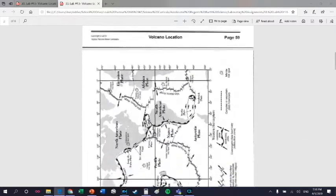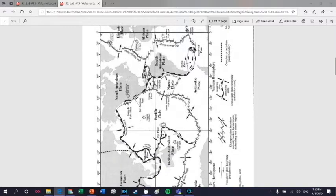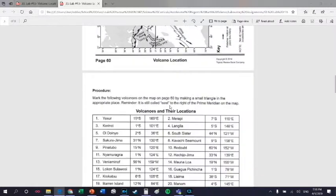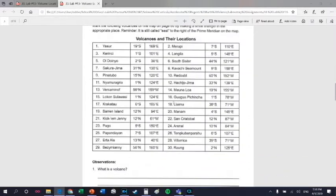What you're going to be doing is using this map, which is basically page 5 of your reference table, and you're going to plot the locations of volcanoes right onto the map.